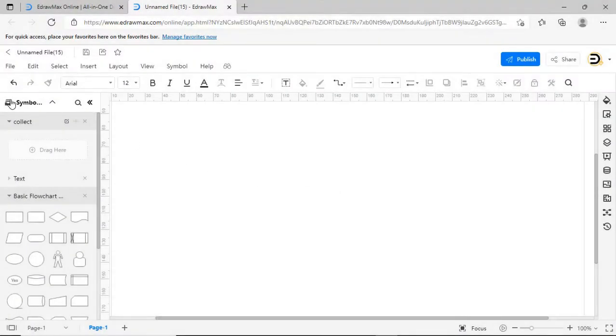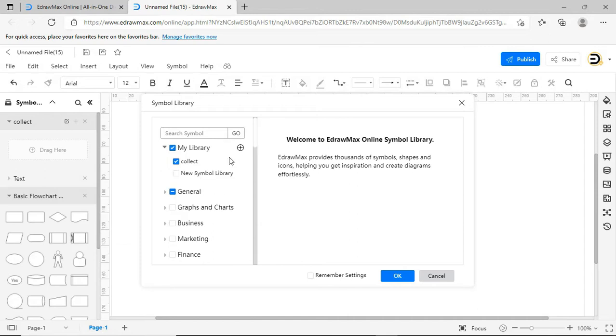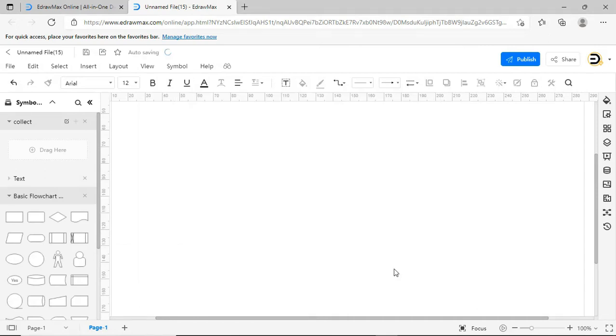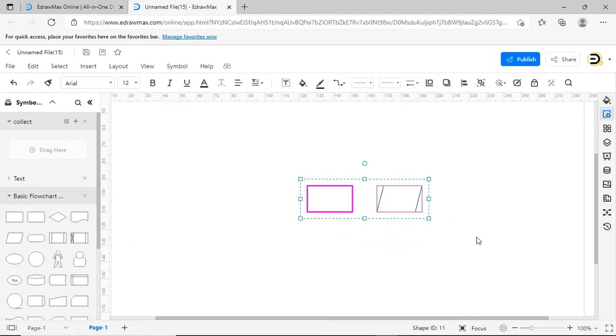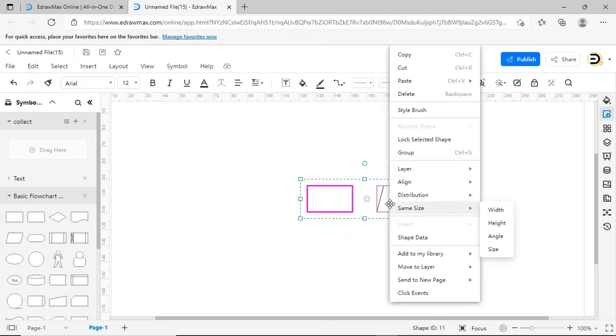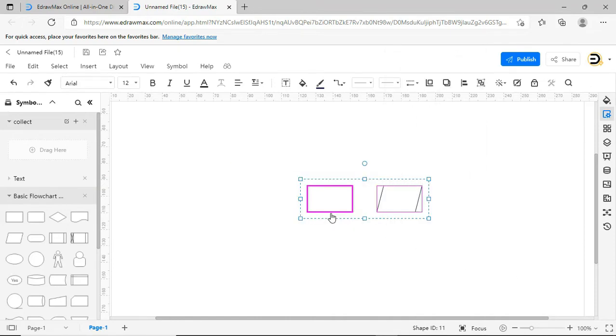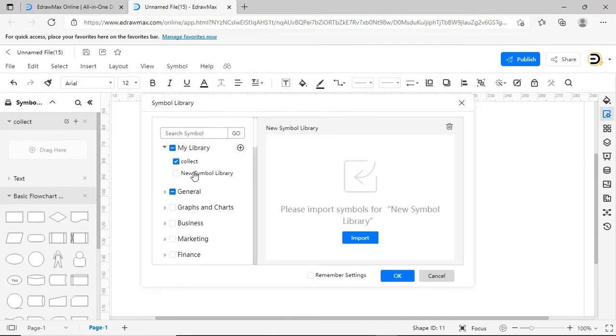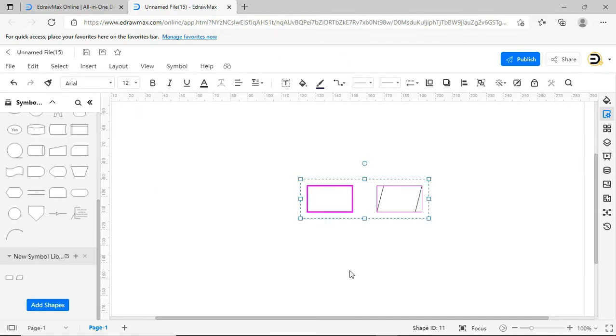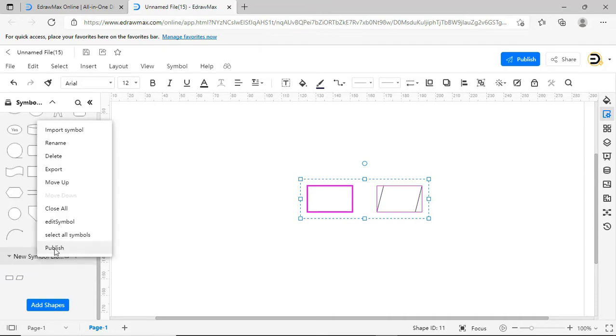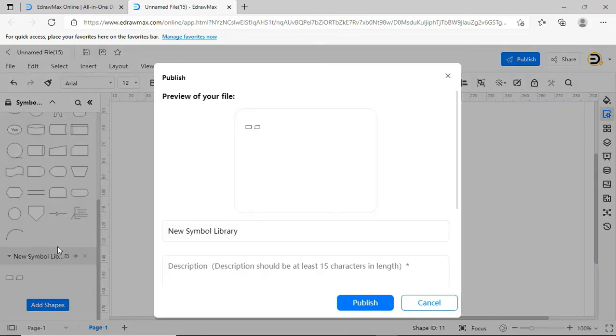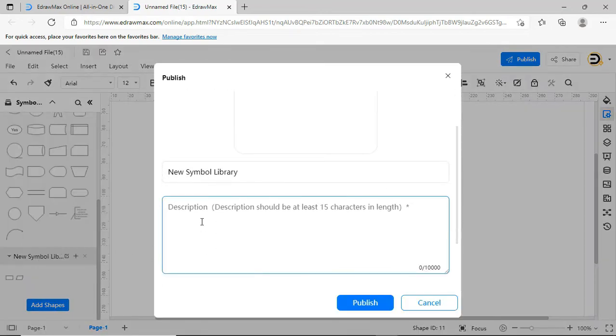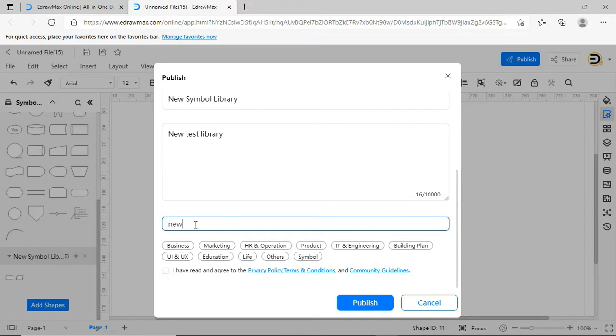You can publish your own symbols to the template community. You can publish the new symbol library by right-clicking and choosing publish, input required details and hit publish. This symbol library will be posted in the template community after approval by the content team.